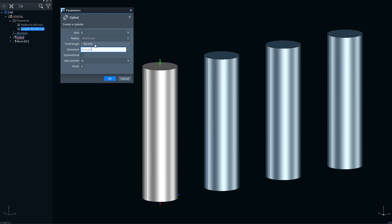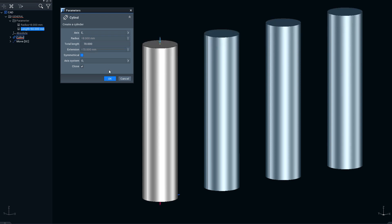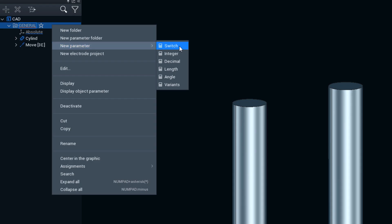In the same way, you can link parameters with user-defined formulas. Furthermore, multiple parameters can be combined in variant tables.